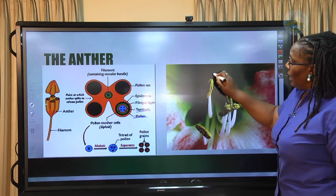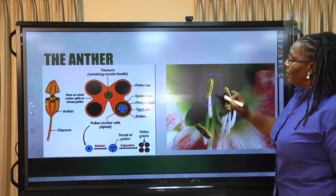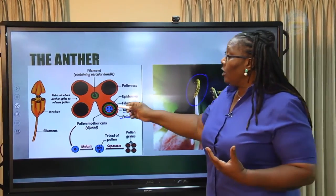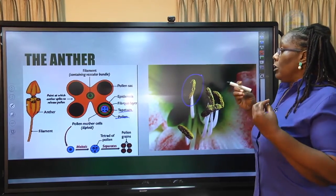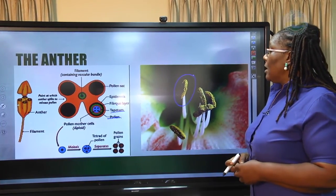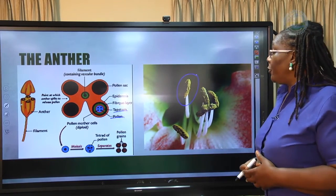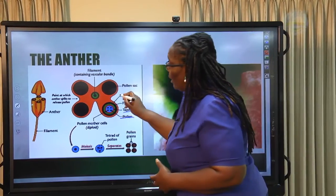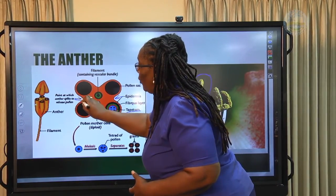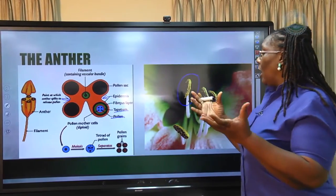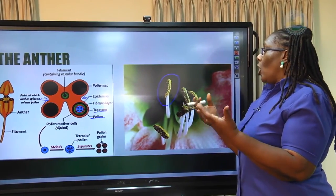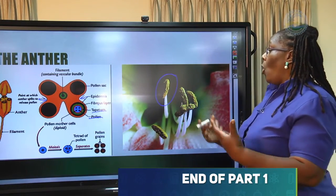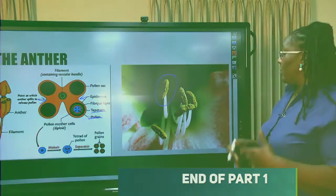What you are seeing here is an anther that has now opened out. The anther will be closed during the formation of the pollen grains so that development can take place. Once the pollen grains are produced, the anther breaks open and the entire structure exposes the pollen grains, which are free for an insect to pick up or for the wind to blow them out in the case of wind-pollinated flowers.